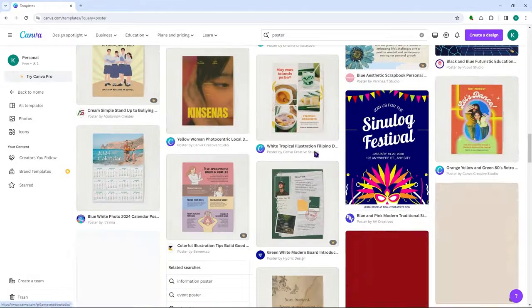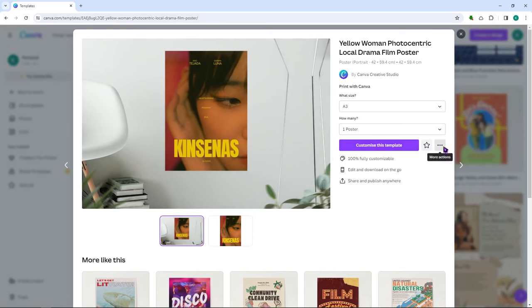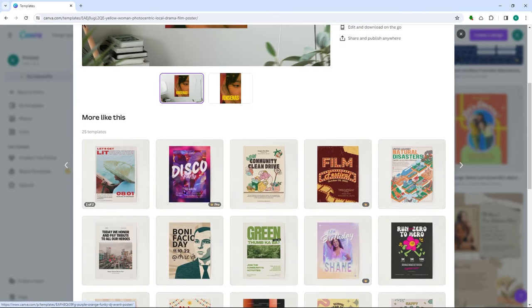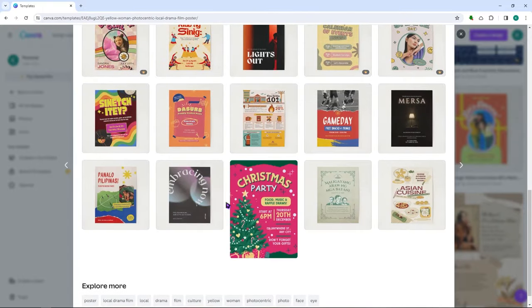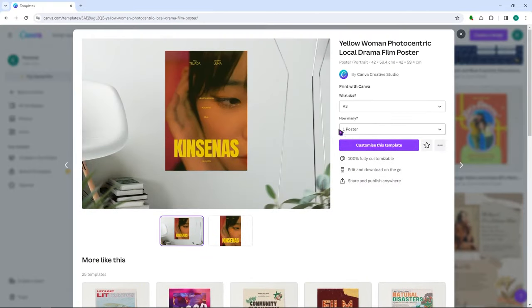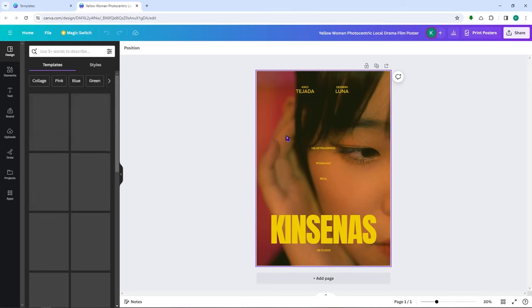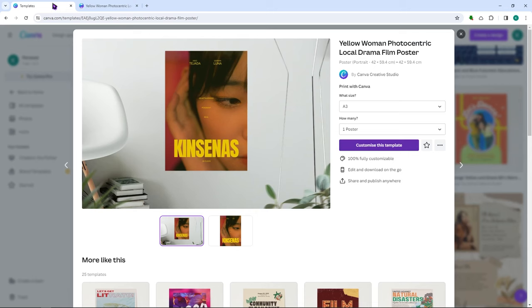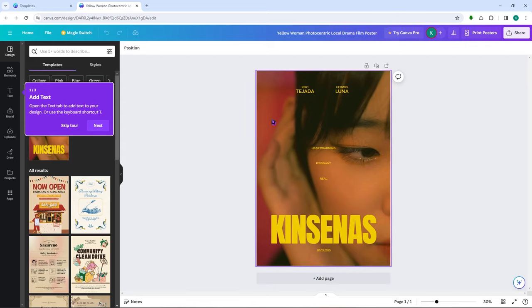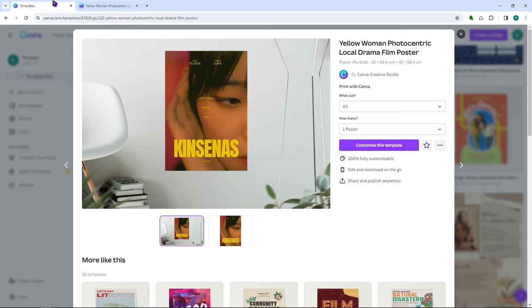If you go back to a template, you have a 'More actions' button where you can share the template or report it. You can also see similar templates. When you click 'Customize template,' it opens a new tab where you can edit it. As you can see, this is a new Canva feature where the template has a background behind it.